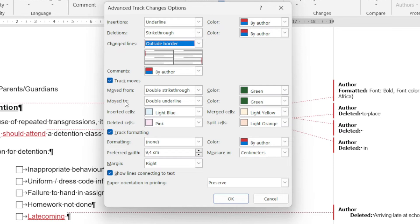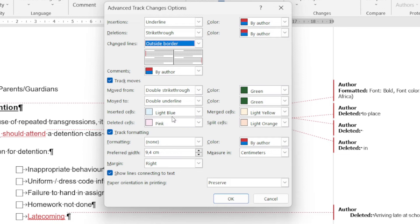This is where you can actually customize what must then appear in your document or how it must appear, so you can actually see it a lot clearer.